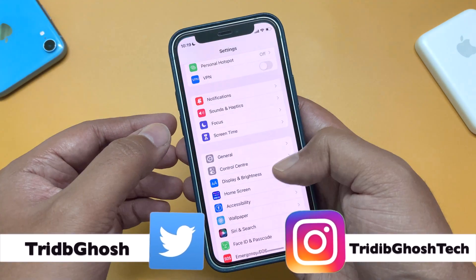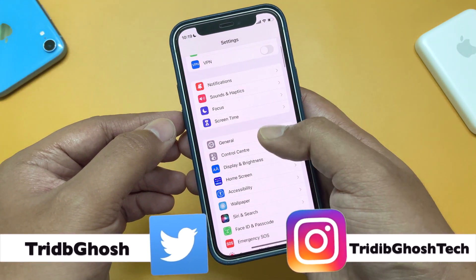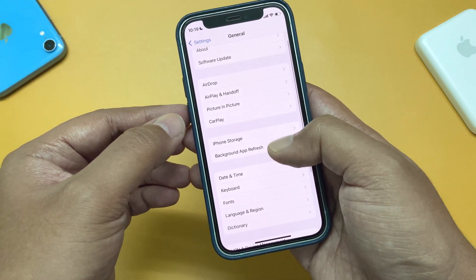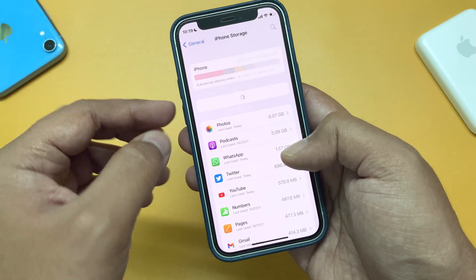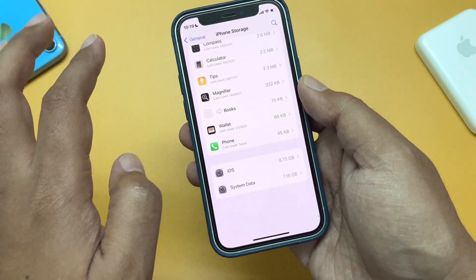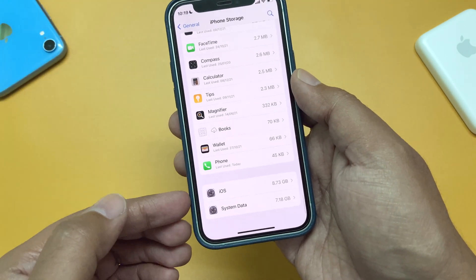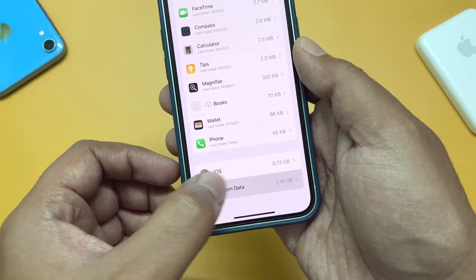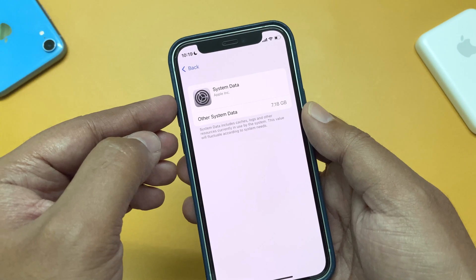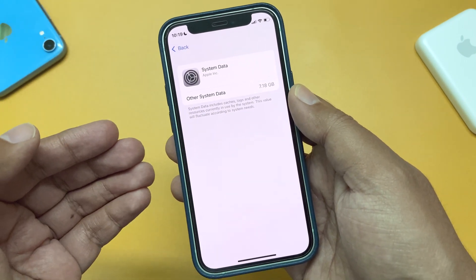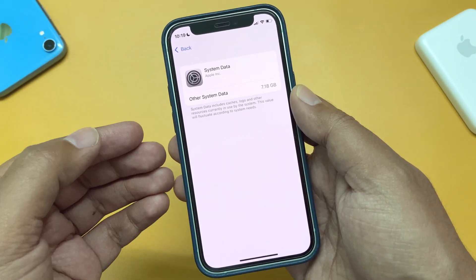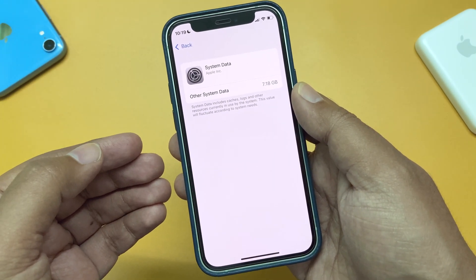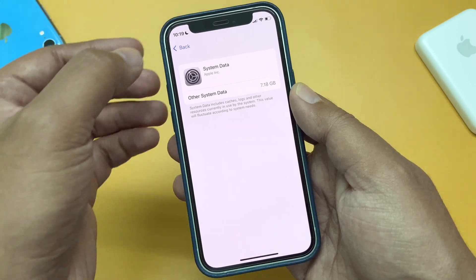First, if you go to Settings, then General, and then head on to iPhone Storage. At the very bottom, you will find System Data. And as you can see, there is no direct option to clear this 7.18GB of data.